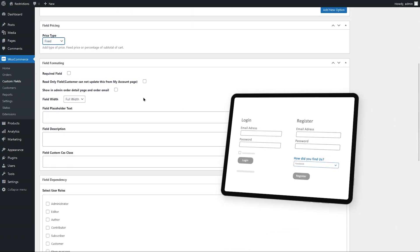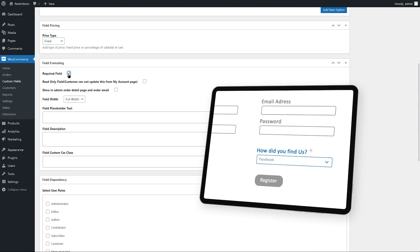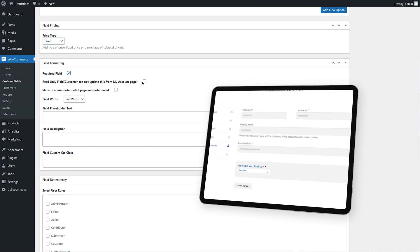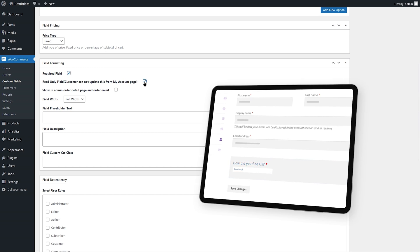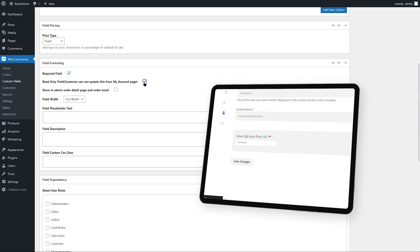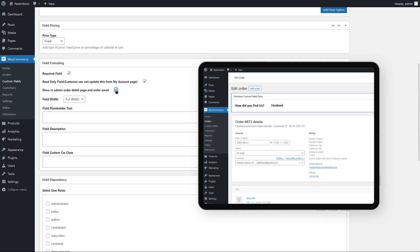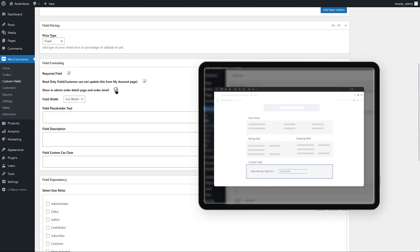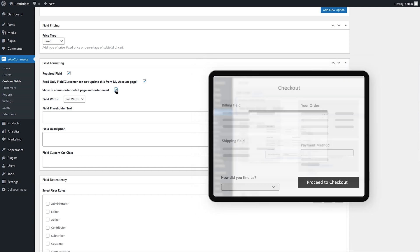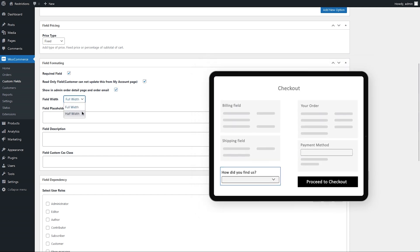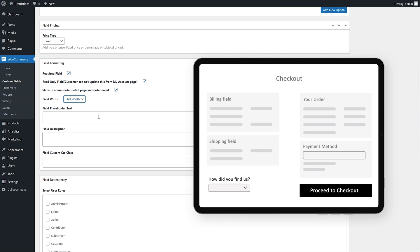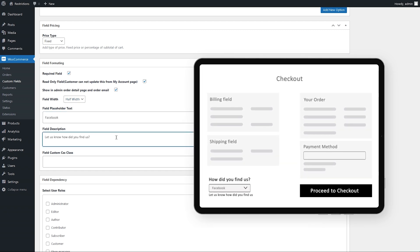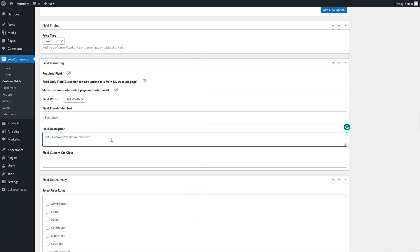Make field required or keep it optional. Select this box to make field uneditable once filled. Select this box to show field in admin order detail page and order email. Display field in full or half width. Enter field placeholder here and add field description. You can also add field custom CSS class.